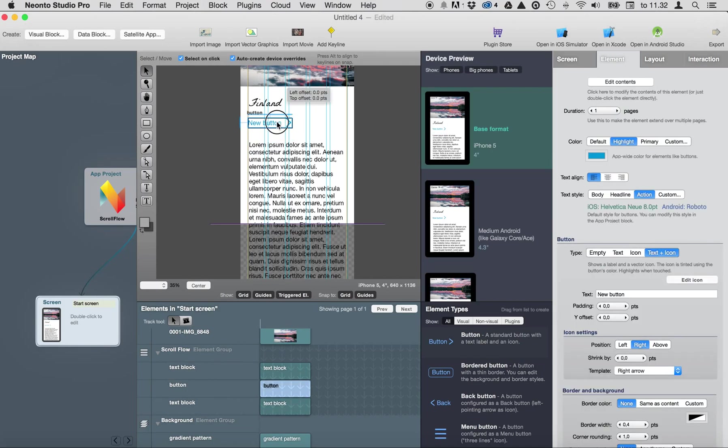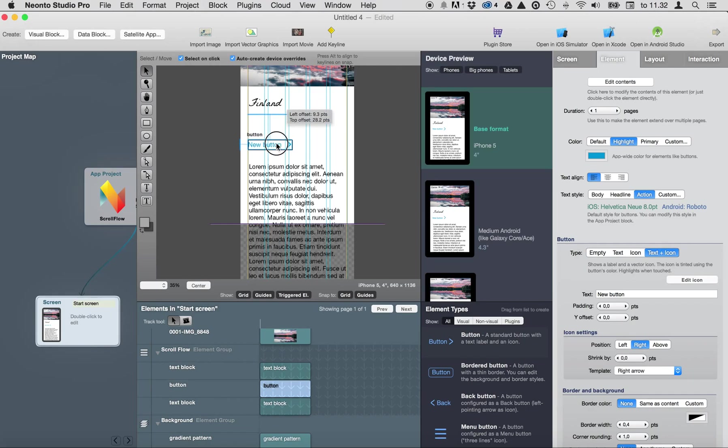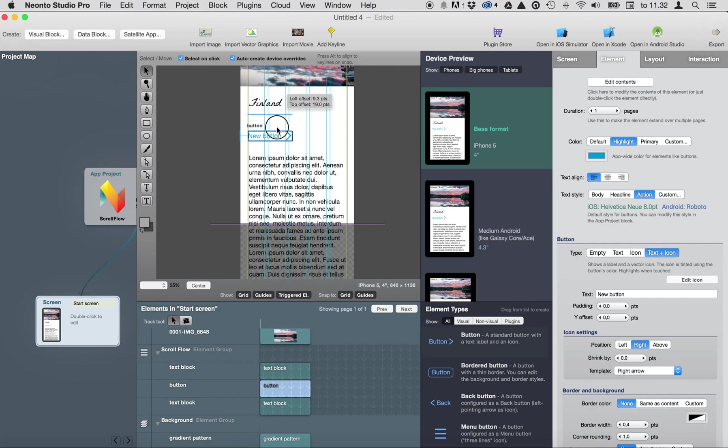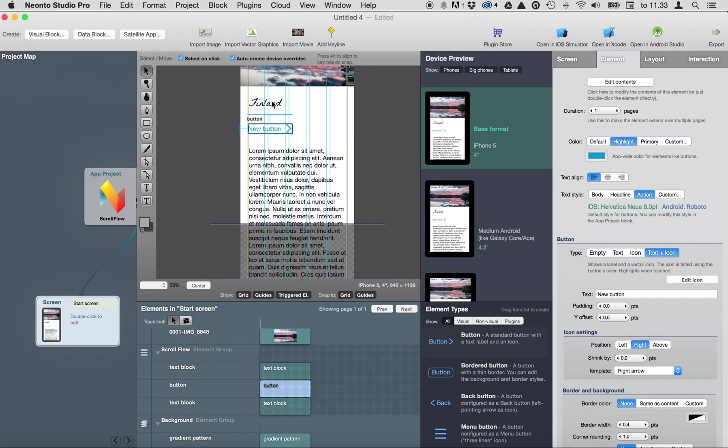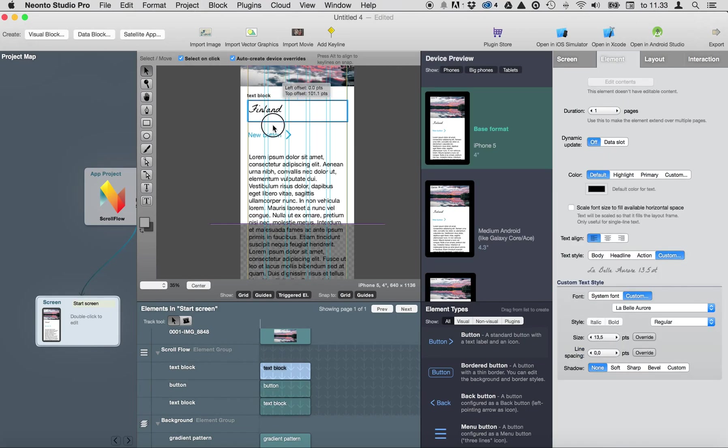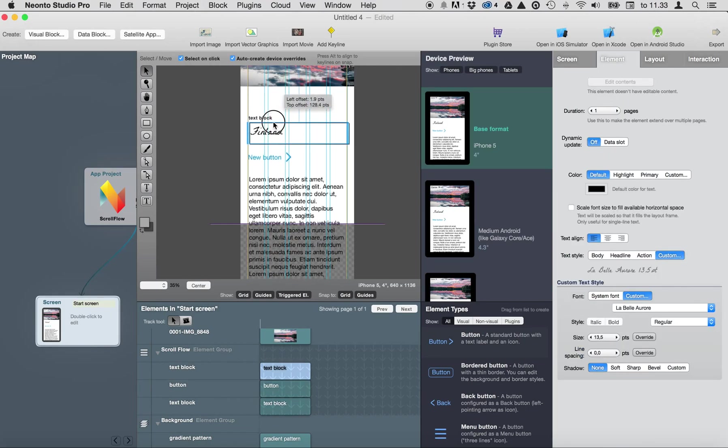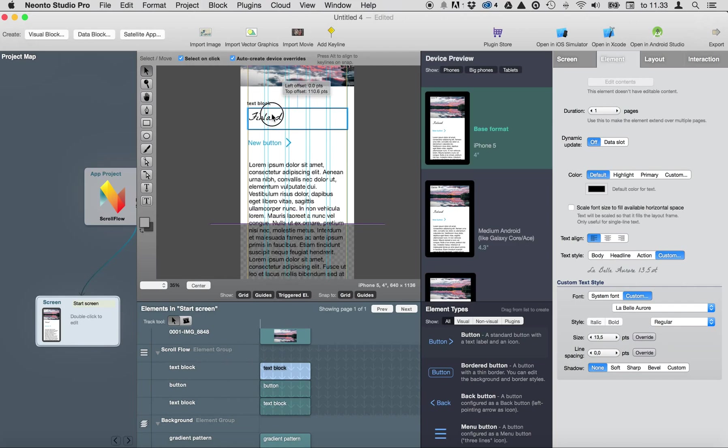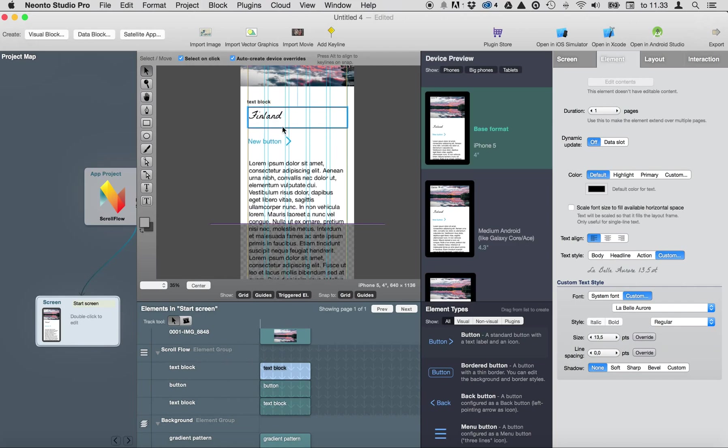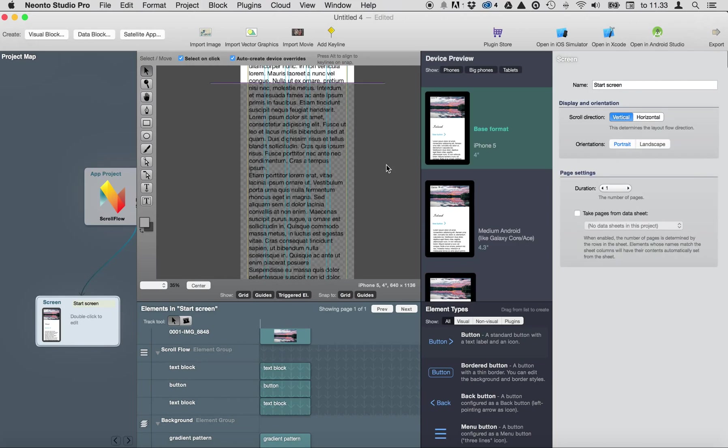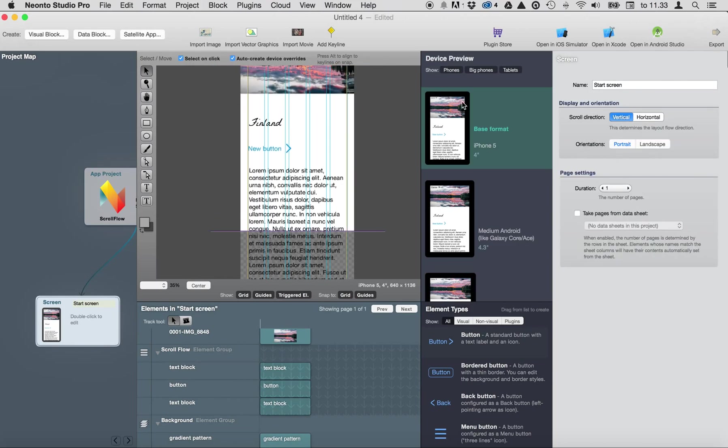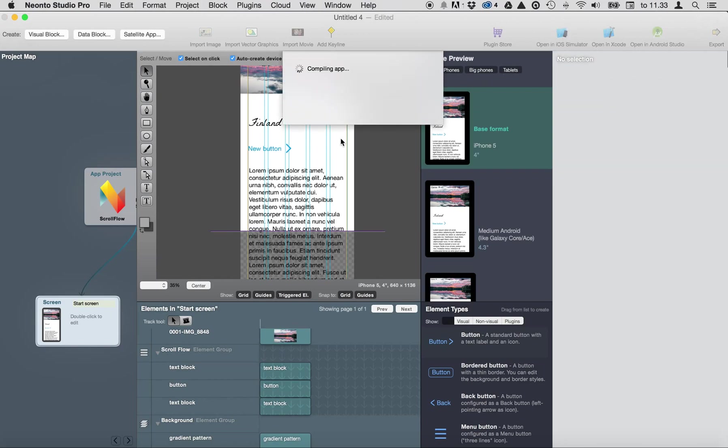And this also pushes text down and this pushes everything below it down. Yeah so let's see what happens now.